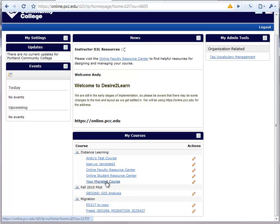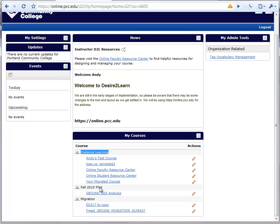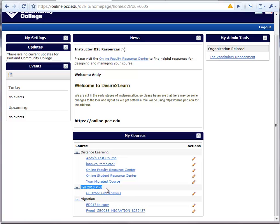In Desire to Learn, you will notice that there is an identification here for different groups of courses. These are actually identified as terms, so for each term you teach, you will see the list of courses that you teach for that term. This is very similar to what occurs in MyPCC under the MyCourses.